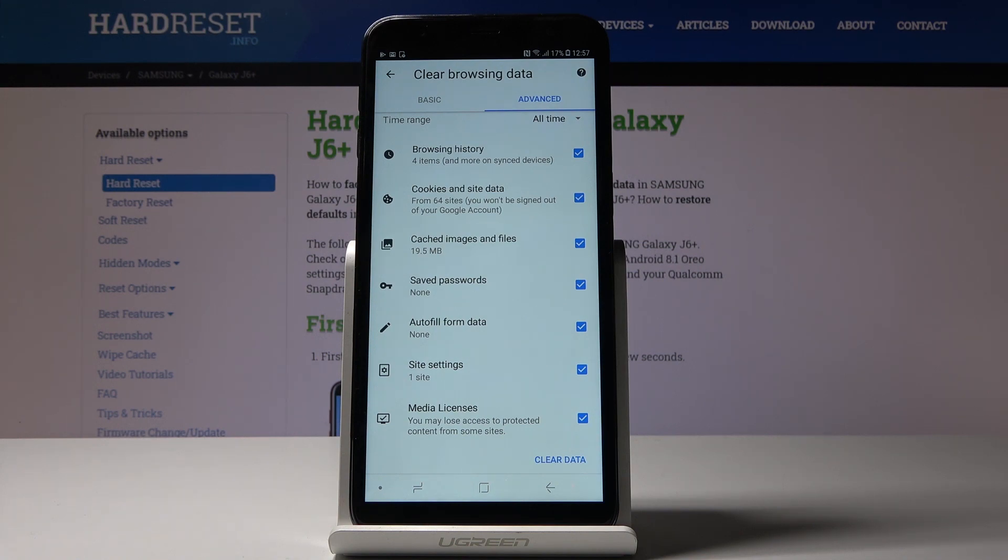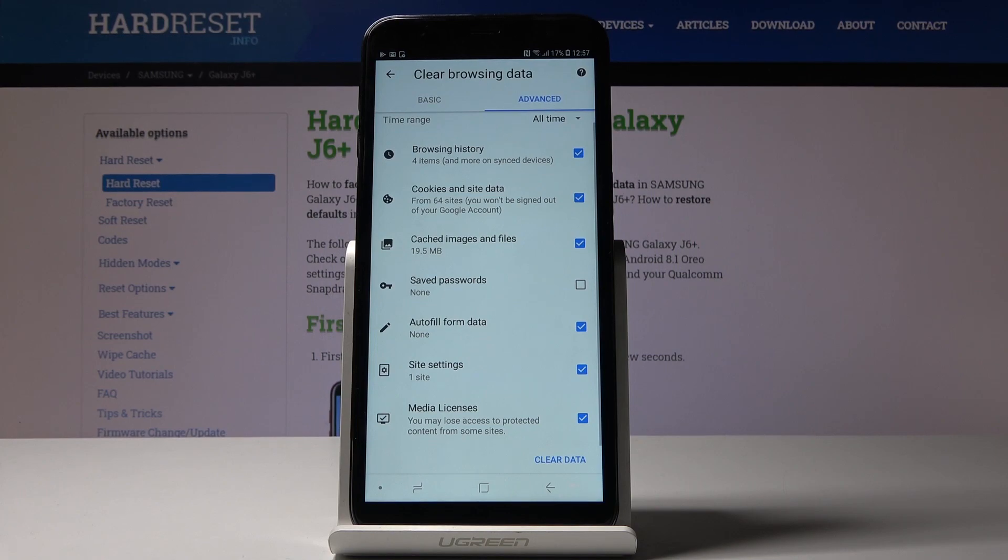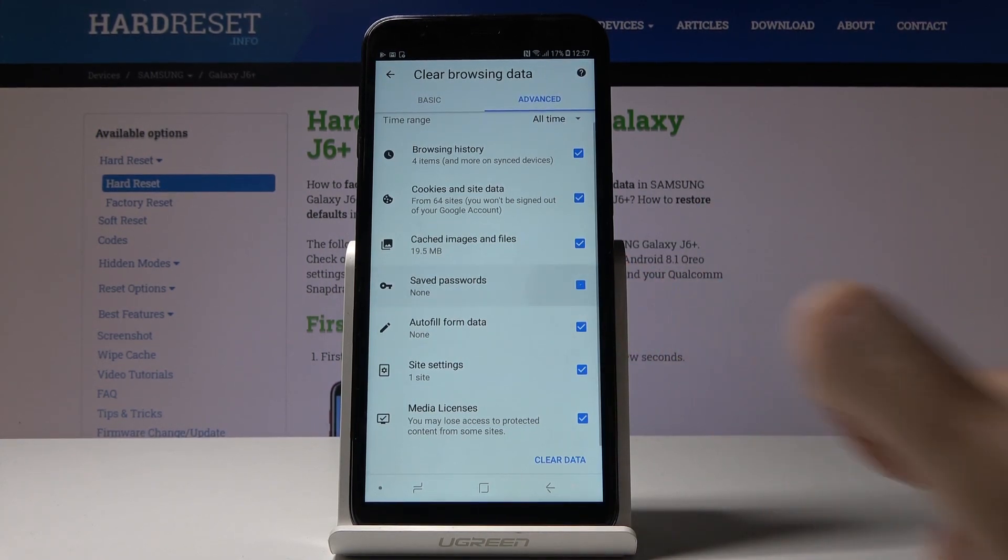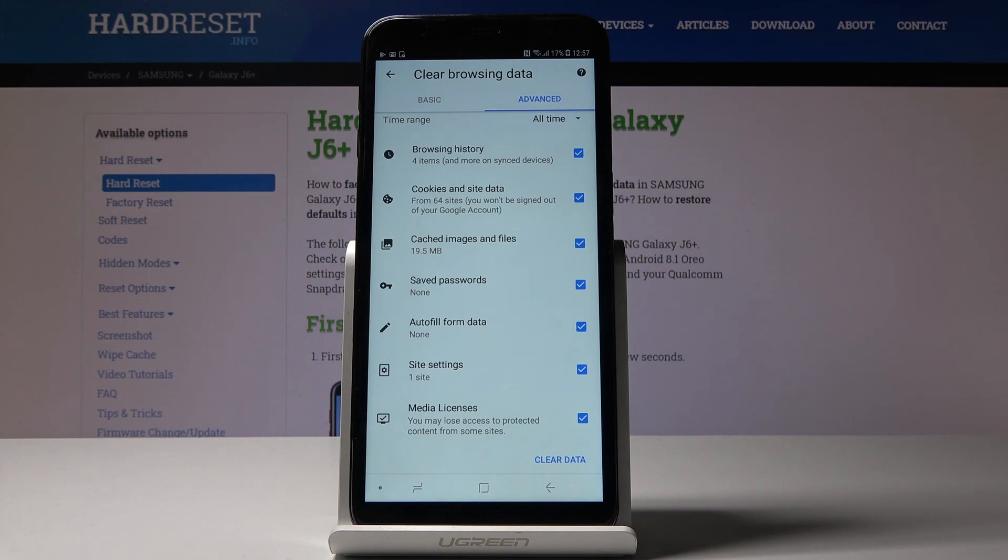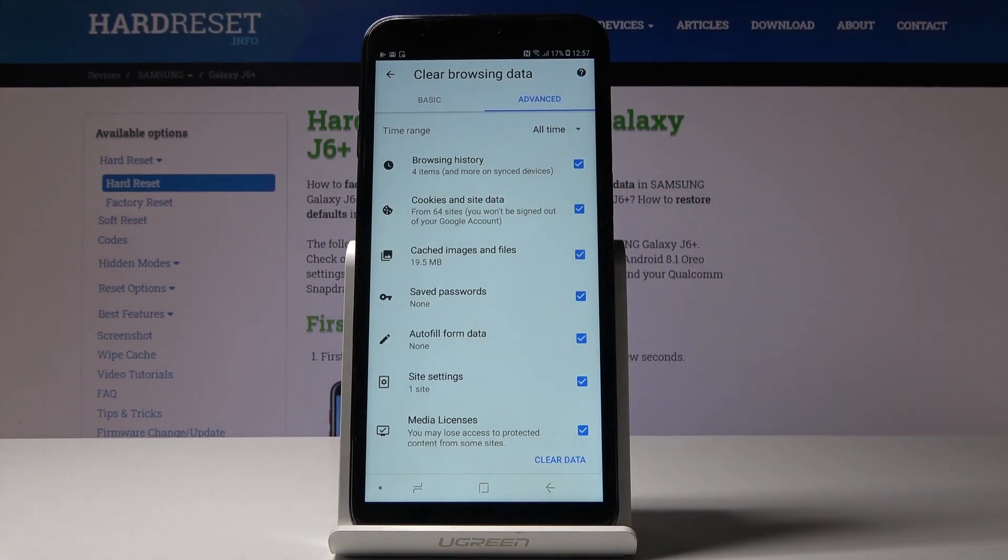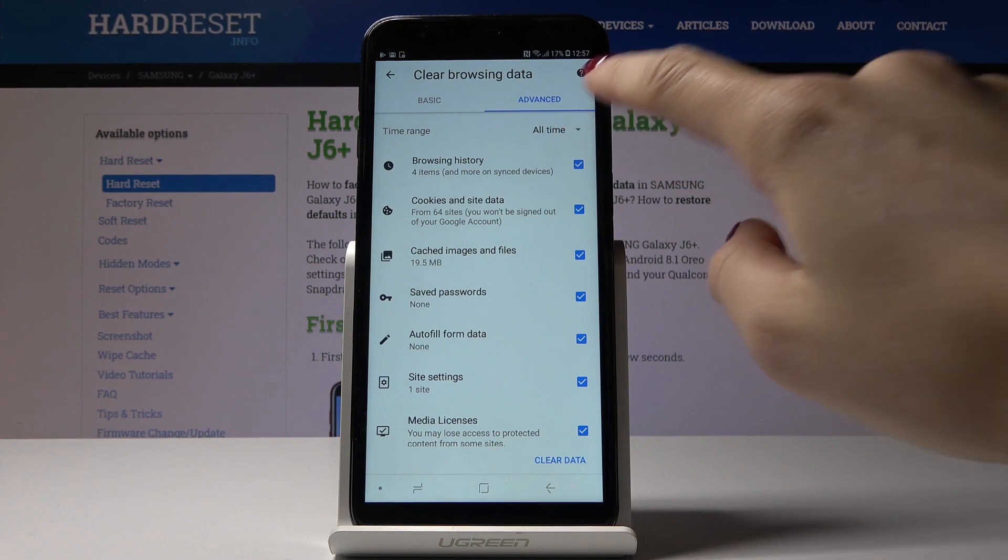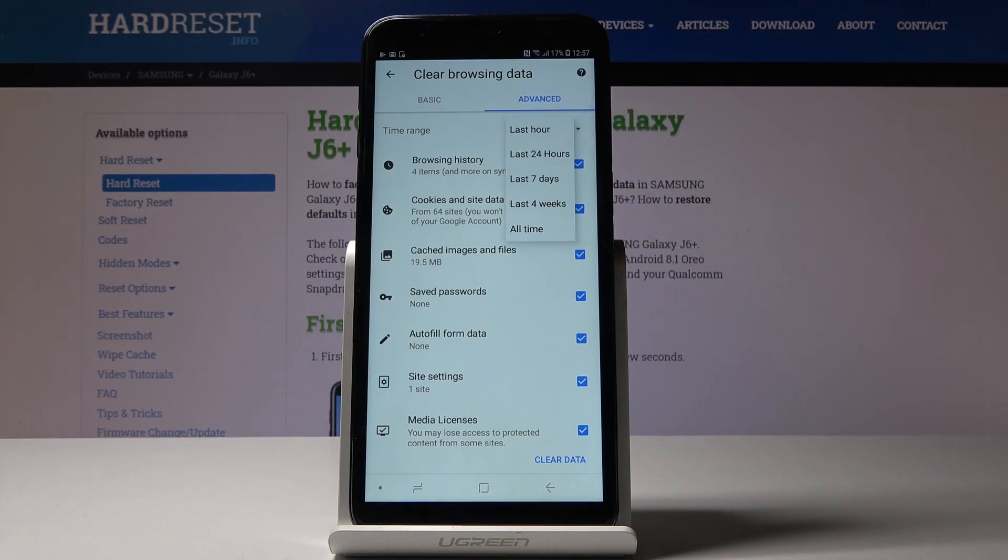You can unmark features you'd like to keep. For example, if you would like to still have your saved passwords, you can unmark that option. I will delete all of them. Once you mark the features you would like to get rid of, click on time range to pick the period of time.